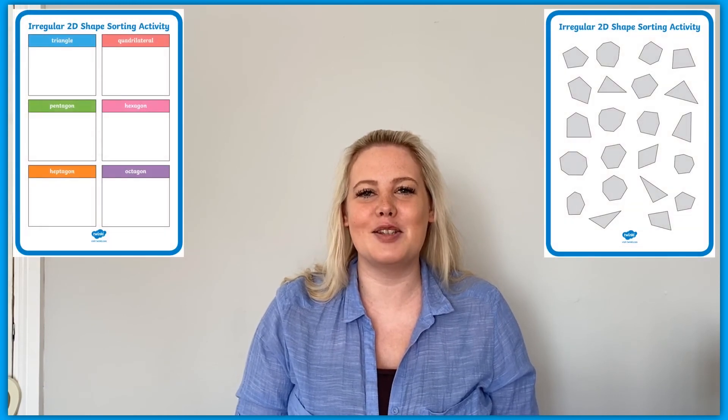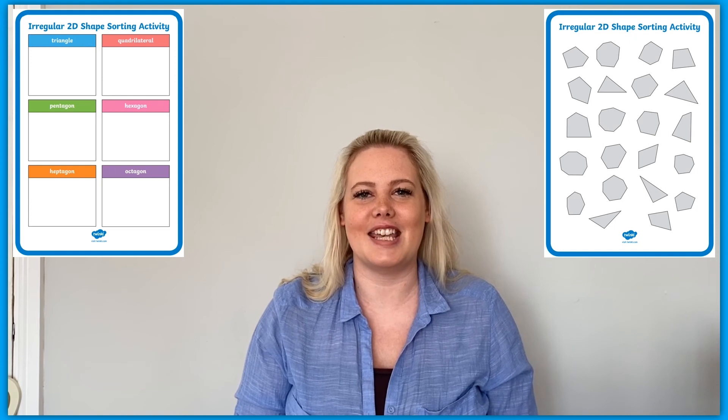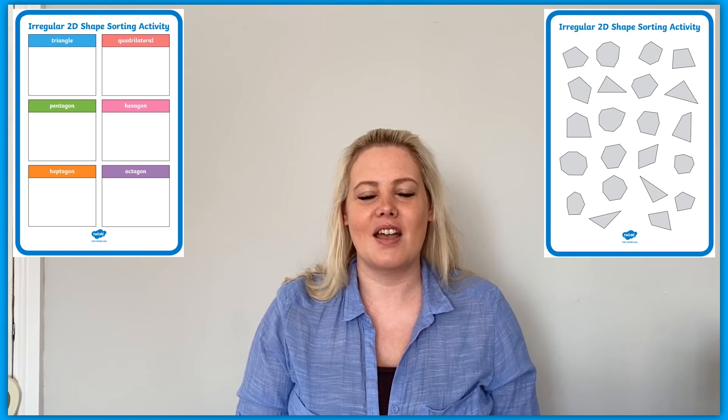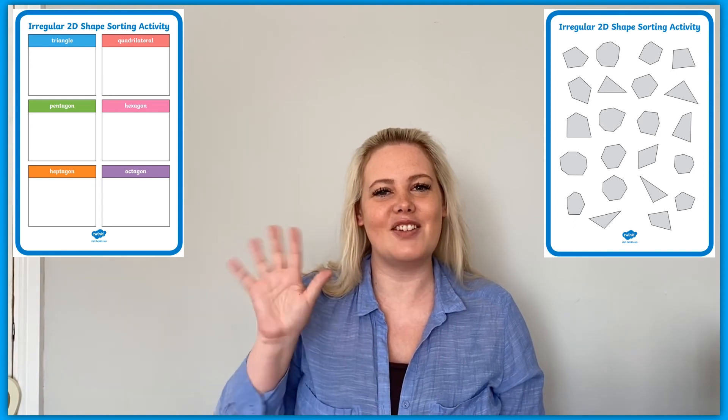This fun 2D shapes sorting activity also comes with a handy answer sheet so you can quickly check learners' understanding and see which shapes they might need a little bit more help in identifying. I hope you enjoyed exploring some of the fun and creative ways that you can inspire learning using this fantastic irregular 2D shapes sorting activity, which is available to download on the Twinkl website. Thanks for watching. See you next time.